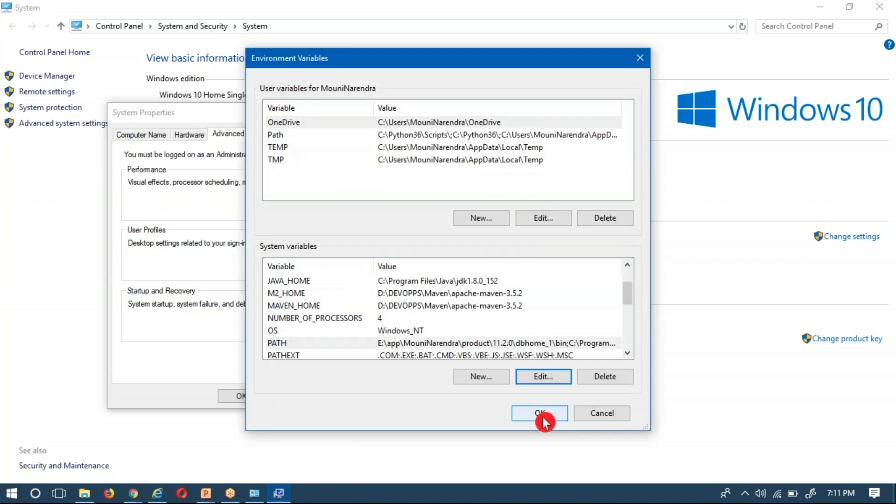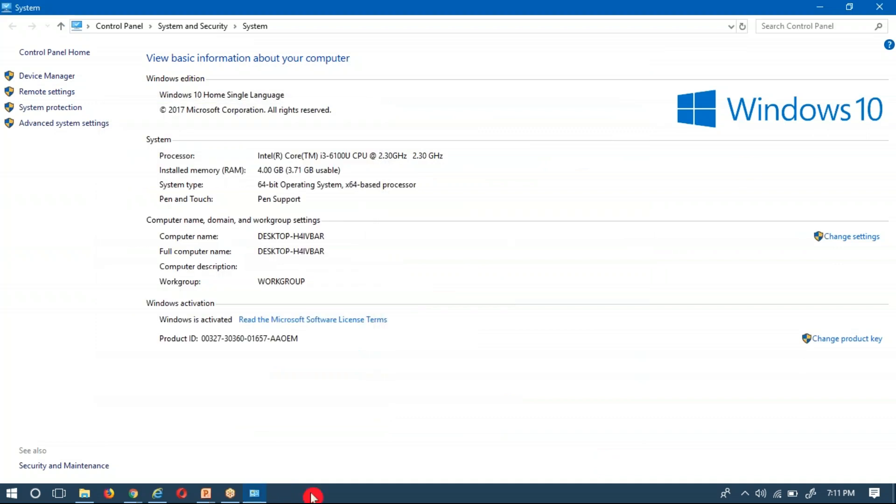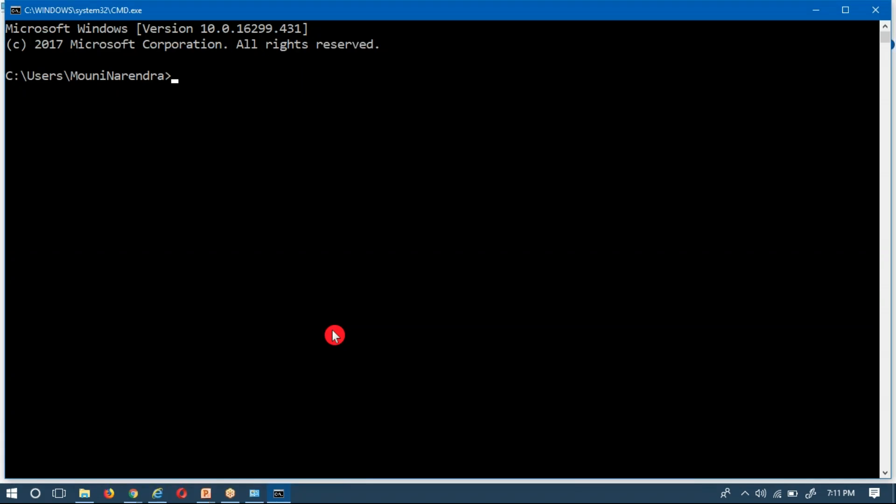Now I am going to open my command line. Suppose if I work with python --version, you are going to get Python 2.7.15.